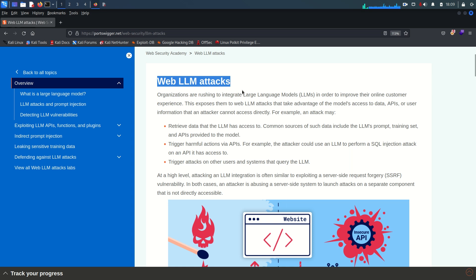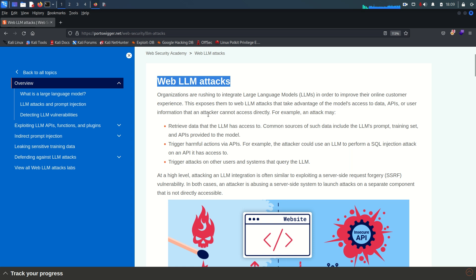Because it gives you a lot of flexibility, a lot of relaxation and less overhead by answering questions from users or customers, organizations are rushing to integrate LLMs in order to improve their online customer experience. This exposes them to web LLM attacks that take advantage of the model's access to data, APIs, or user information that an attacker cannot access directly. For example, an attack may retrieve data that the LLM has access to. Common sources include the LLM prompt, training sets, and APIs provided to the model.